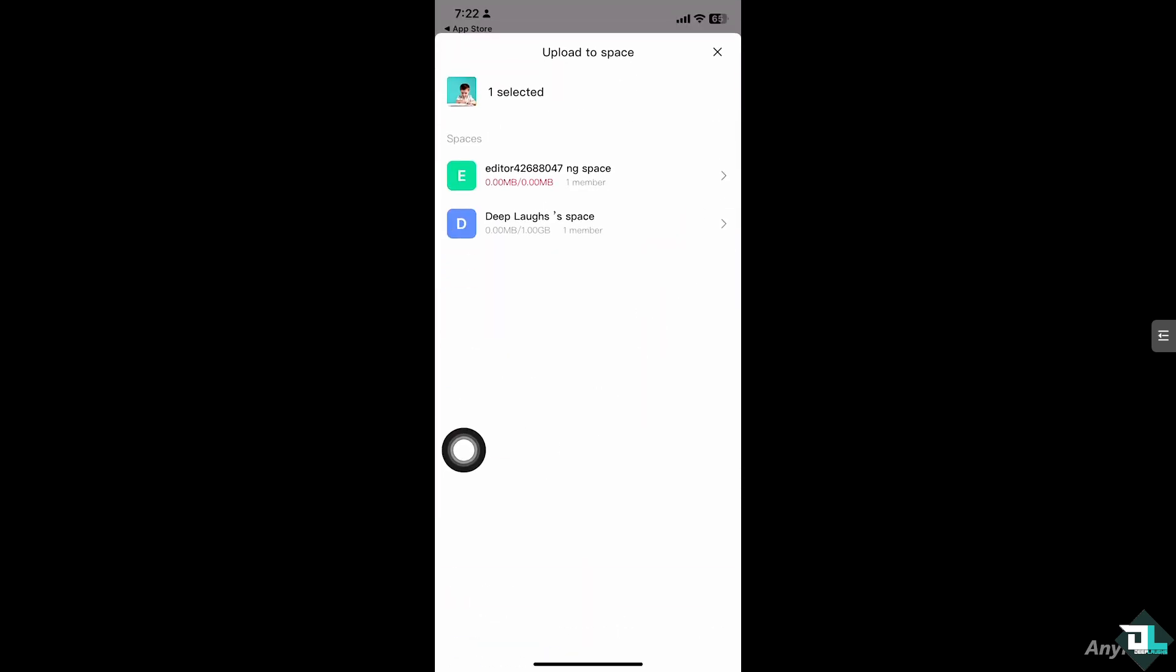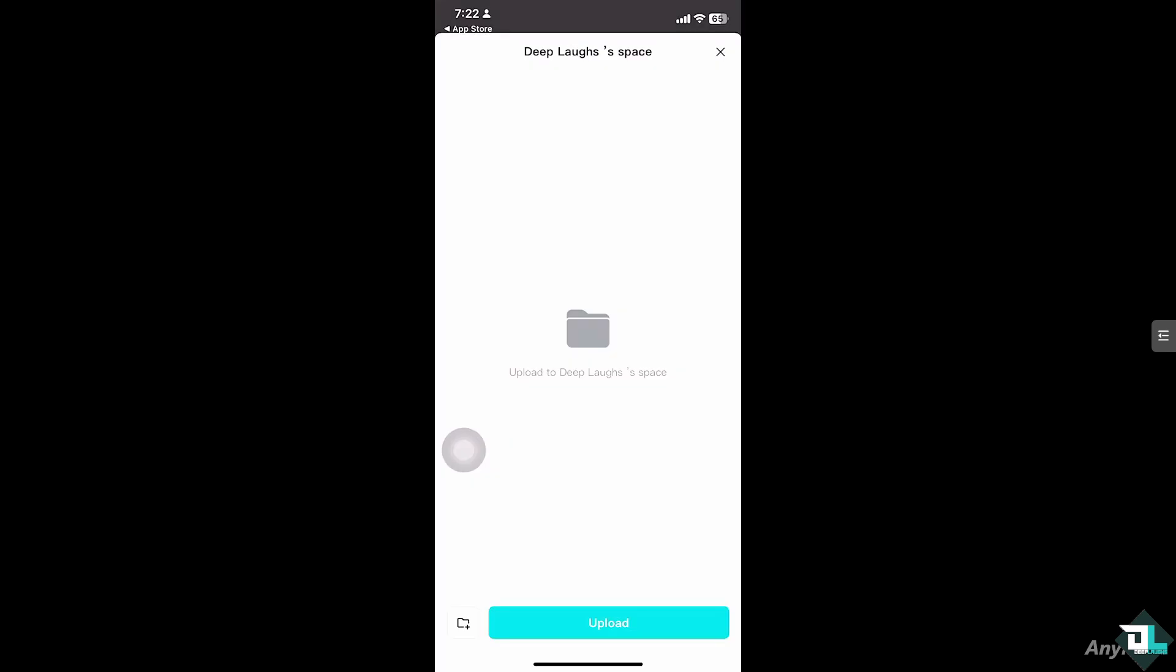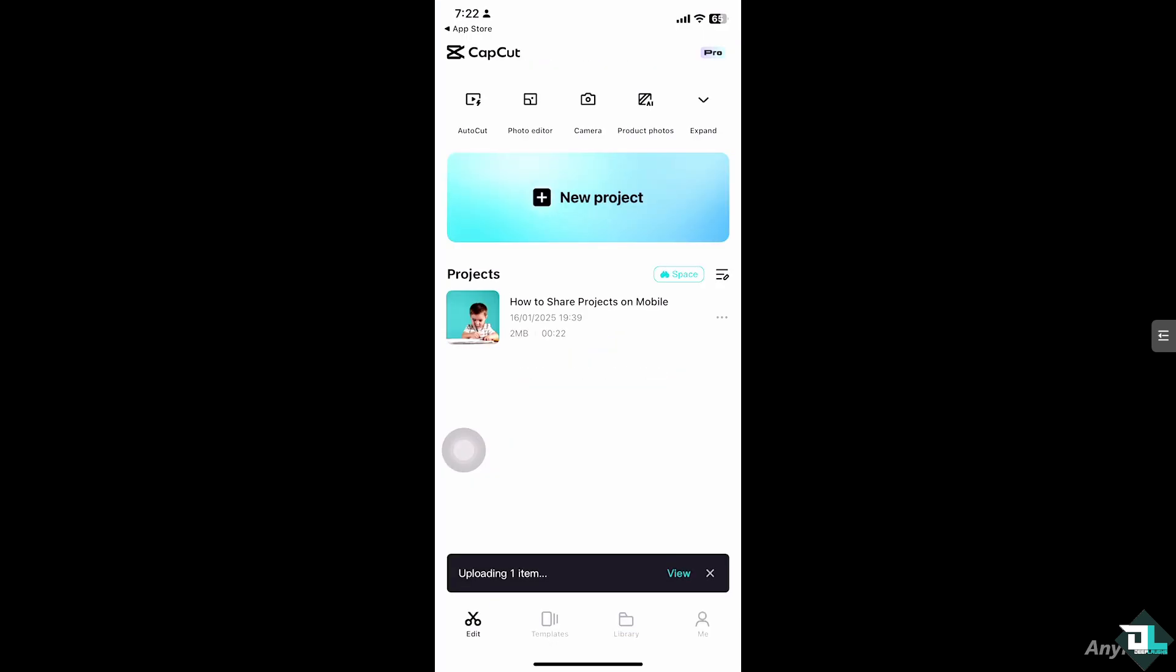What will happen is you'll notice that by default CapCut will give you a space where you can upload your projects, and that's going to be kind of limited - it has like one gigabyte of file. In my case, I'm going to be using that free one gigabyte default. I'm going to upload the project file right here - uploading one item.